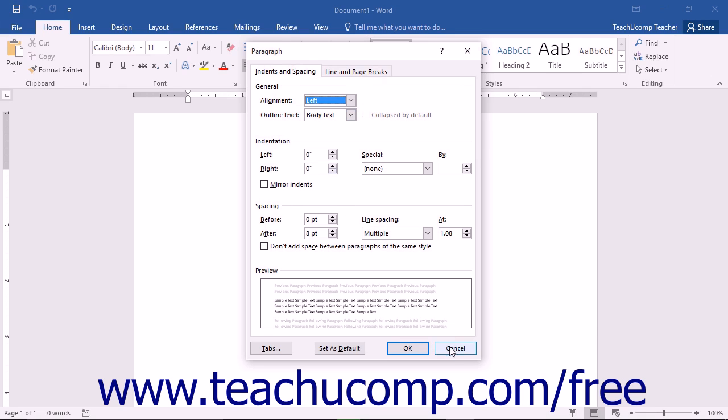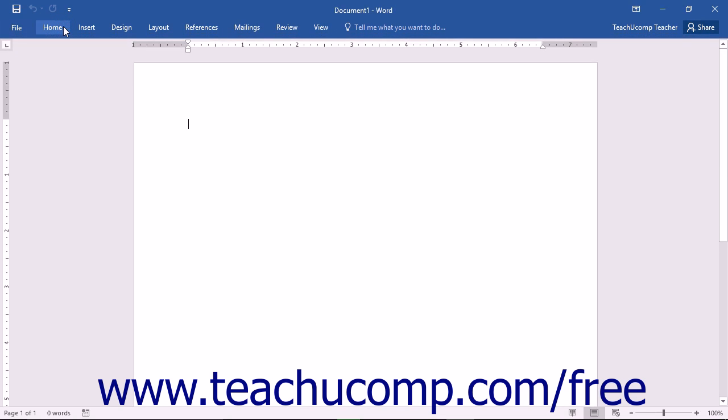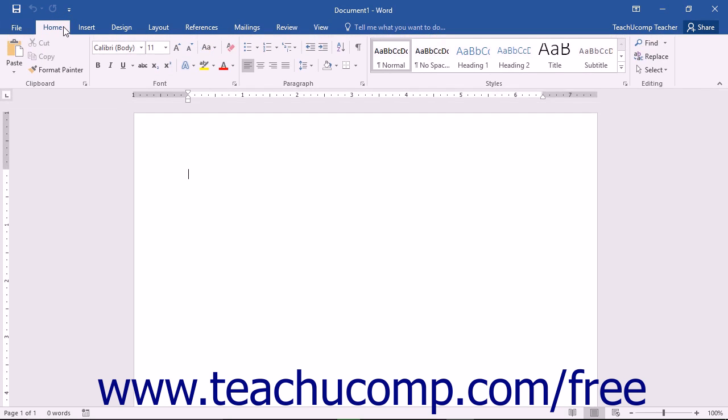You should also notice that you can double-click on the active tab within the ribbon to both hide and show the contents of the ribbon. This can be a handy way to gain additional workspace while composing the text of the active document.